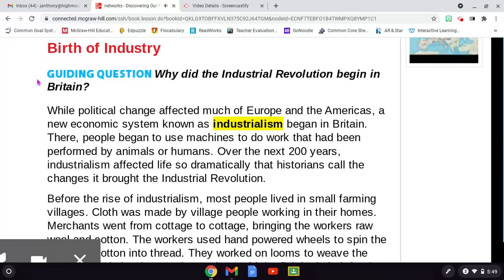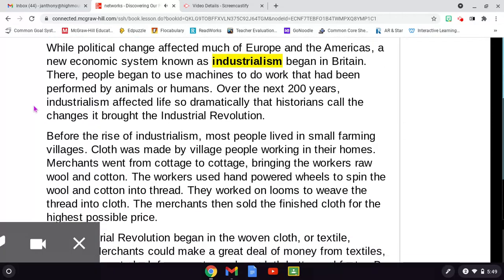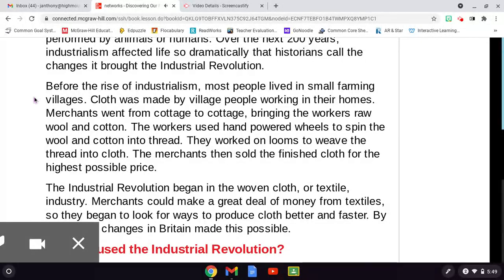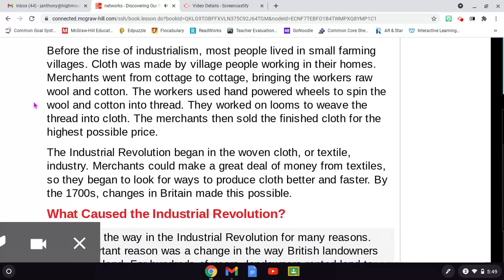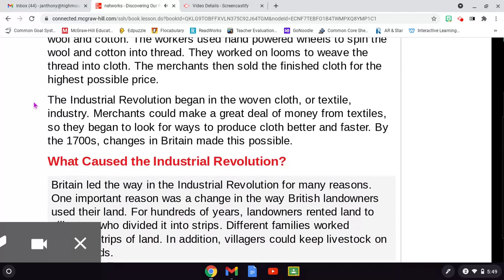There, people began to use machines to do work that had been performed by animals or humans. Over the next 200 years, industrialism affected life so dramatically that historians call the changes it brought the Industrial Revolution. Before the rise of industrialism, most people lived in small farming villages. Cloth was made by village people working in their homes. Merchants went from cottage to cottage bringing workers raw wool and cotton. The workers used hand-powered wheels to spin the wool and cotton into thread. They worked on looms to weave the thread into cloth. The merchants then sold the finished cloth for the highest possible price. The Industrial Revolution began in the woven cloth, or textile industry.